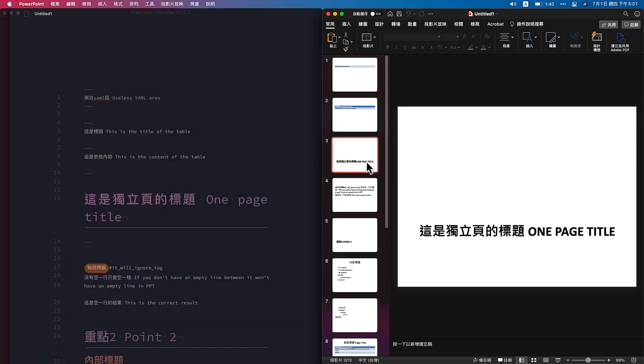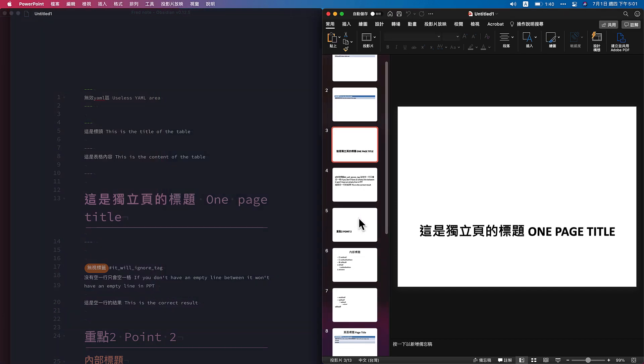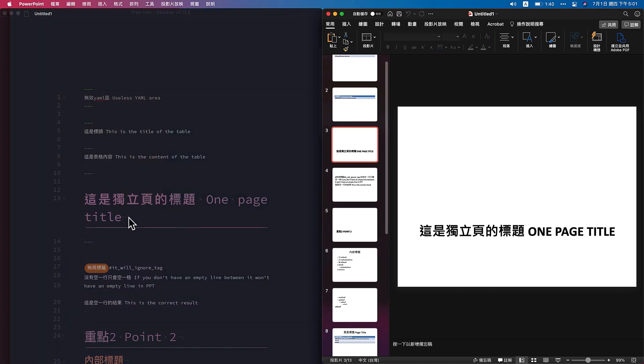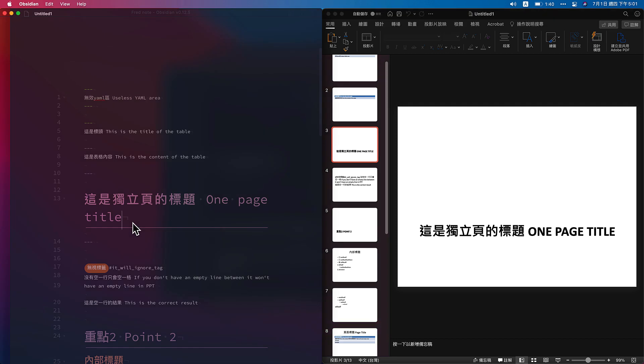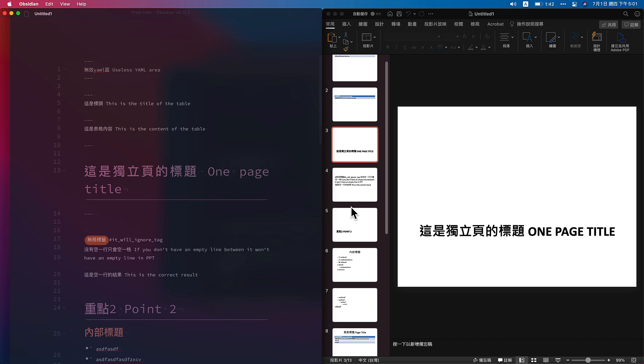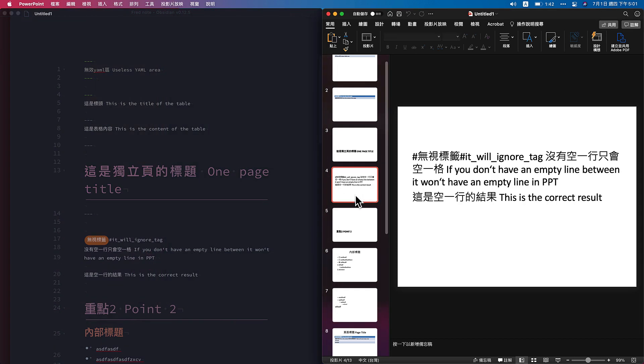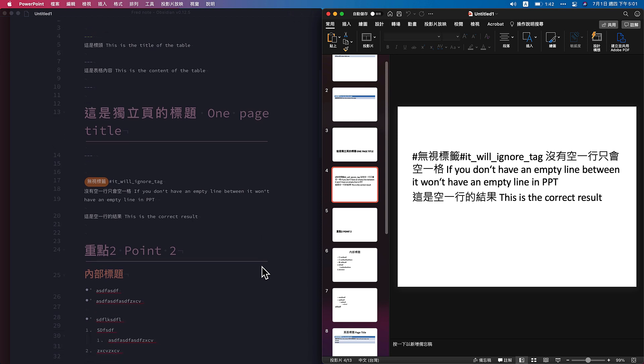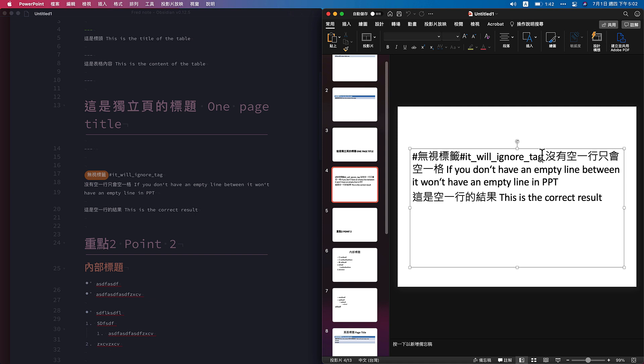Next, this is the one page title with your headings number one. And then the fourth part, you will ignore the tagging. And if you don't have empty line, you'll automatically only have one space here. And if you have empty line, this will be the correct result to next line.